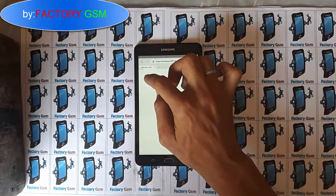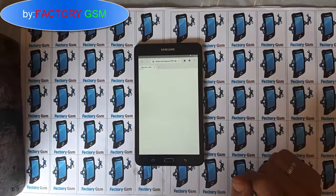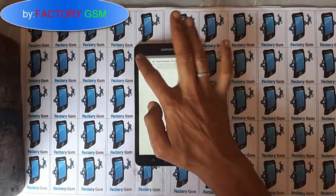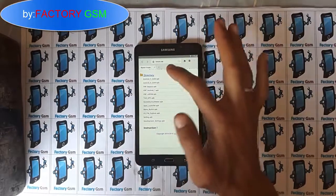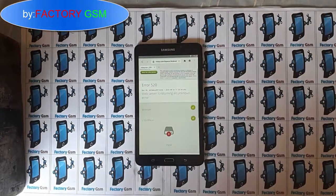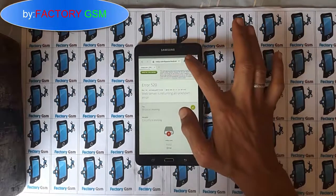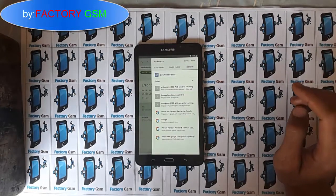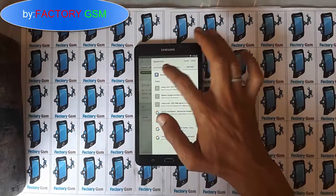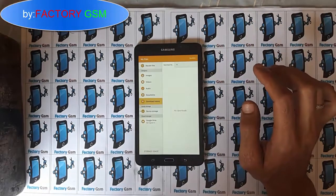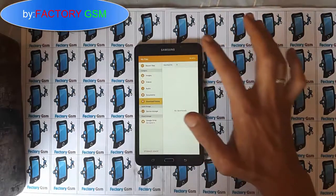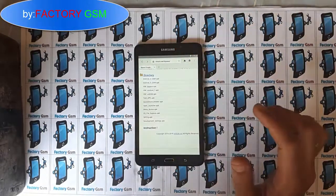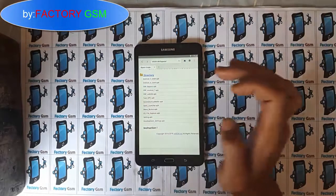I'll zoom in so you can see. Then click on the FRP bypass APK, click on it. After you click on it, click on the home button — it will say that the APK has been downloaded. So you wait a little bit, and then click on Android 5. The link is wnrom.net/bypass as you can see above on screen, so just go to that link.